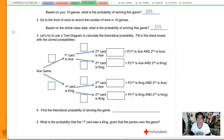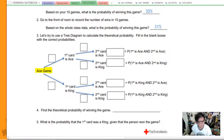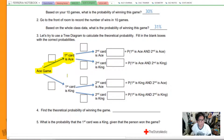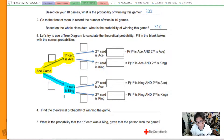To find the theoretical probability, we're going to create what's known as a tree diagram. With a tree diagram, you start from left to right where there is a single thing happening. We're doing the pair game, and then two things could happen: the first card could be an ace, or the first card could be a king. We're writing down all the things that could happen with those first cards.